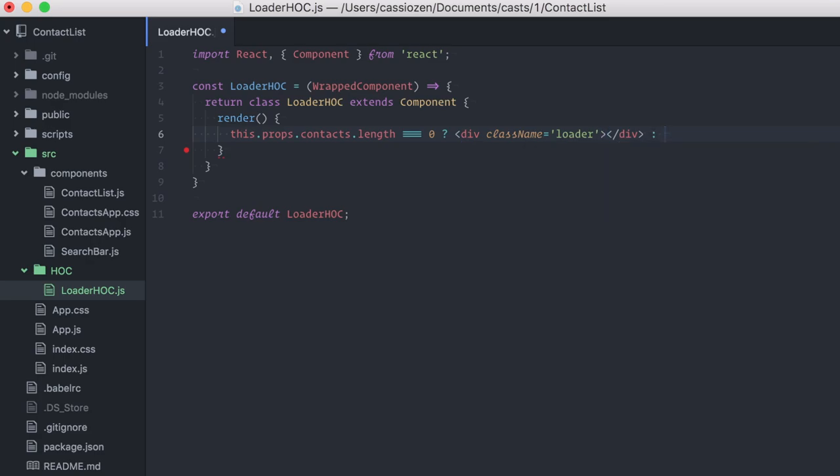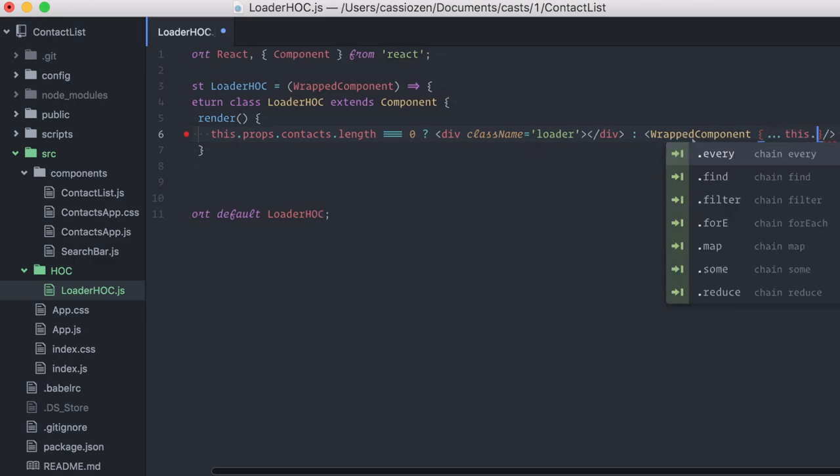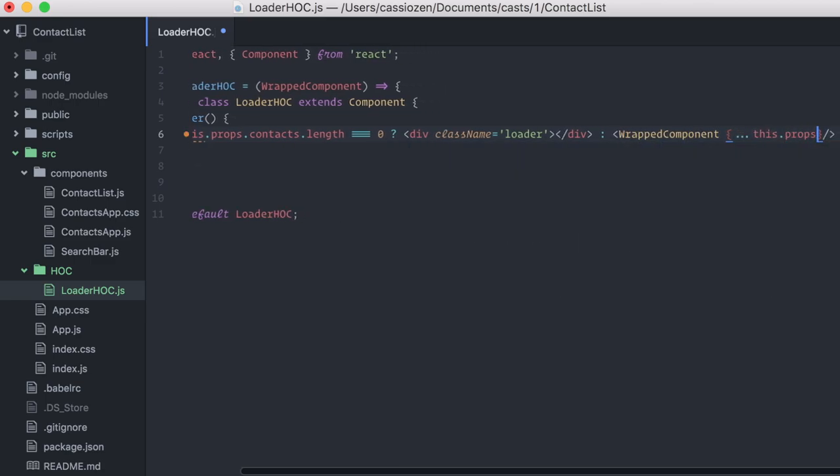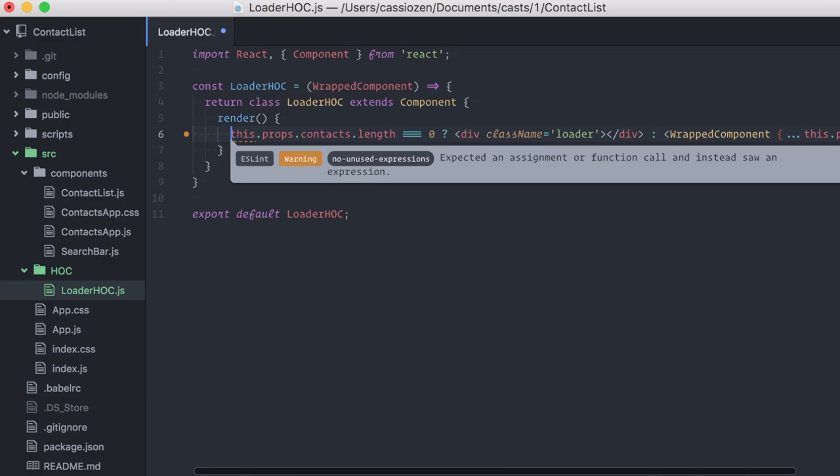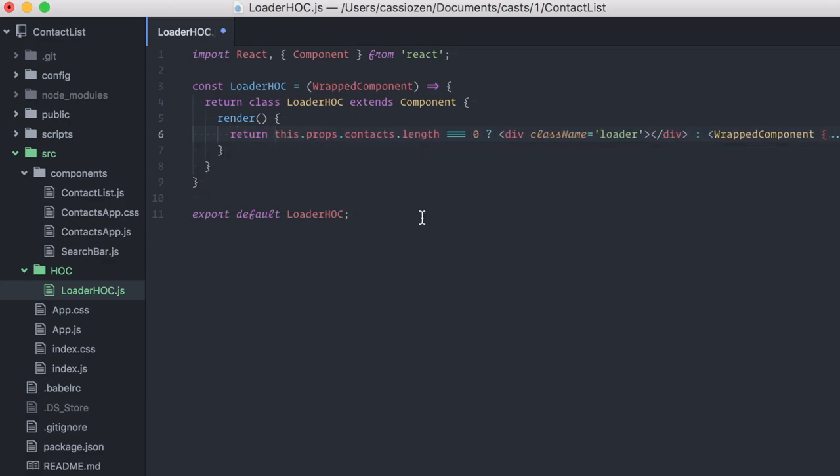Otherwise, I'll just render back the original wrapped component. But since I'm receiving the props that were originally designated to the wrapped component, I also need to pass them along. I'll do this using the spread operator. Here it is. Oh, of course, I need to return this.